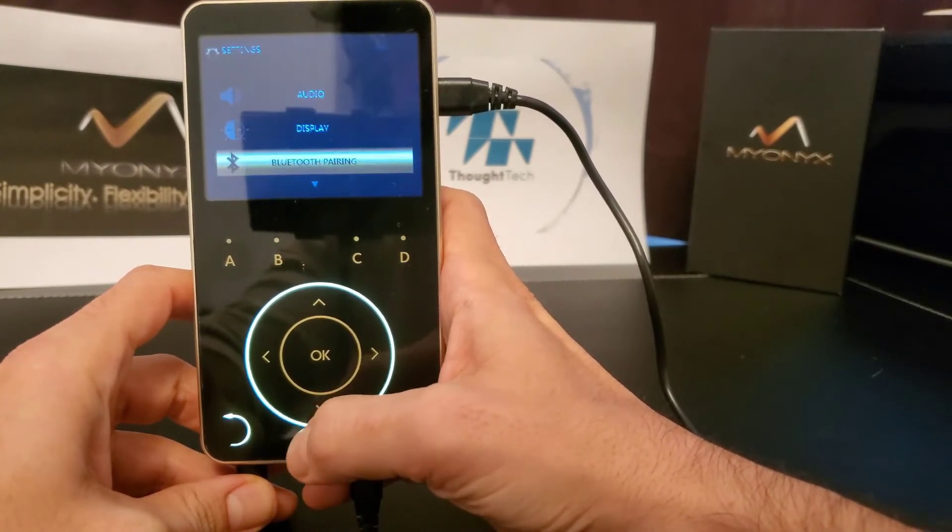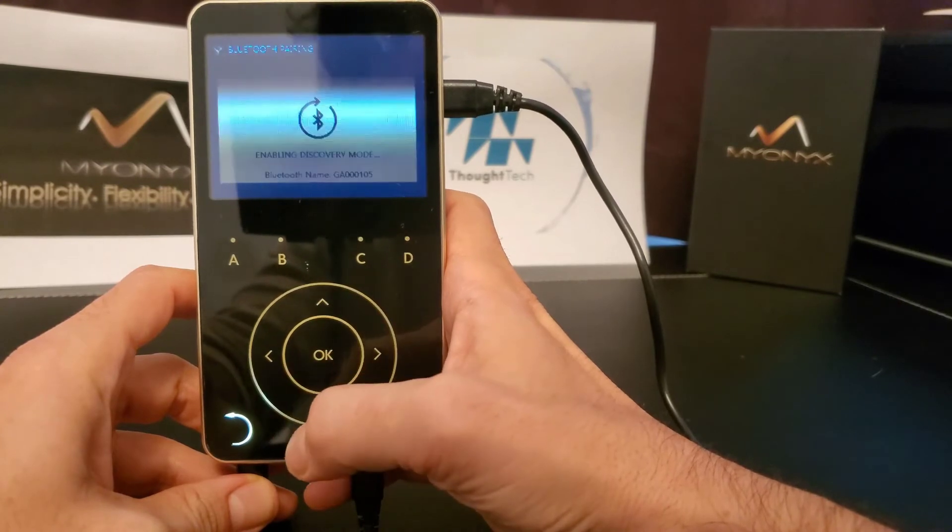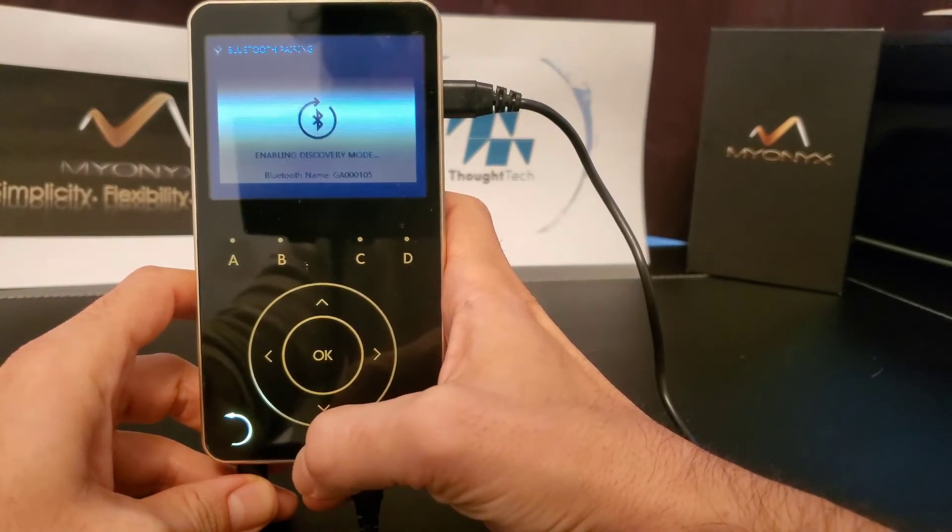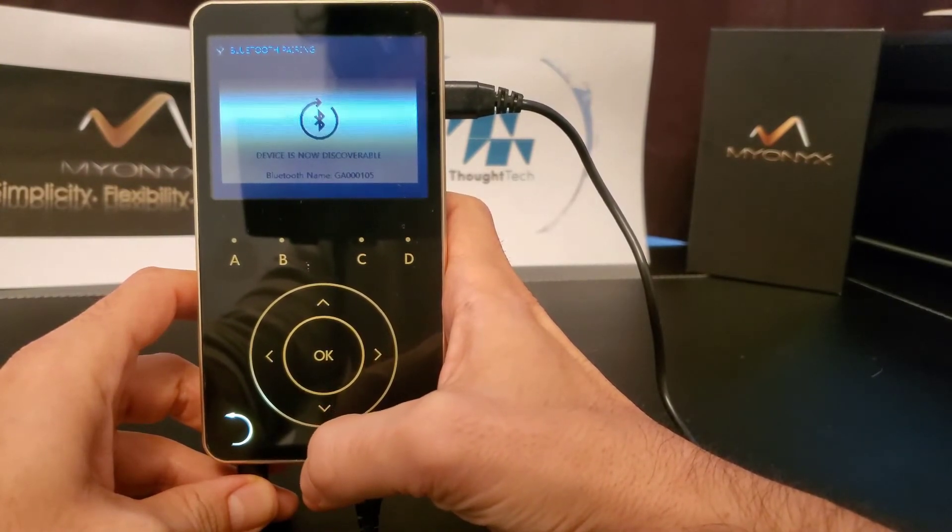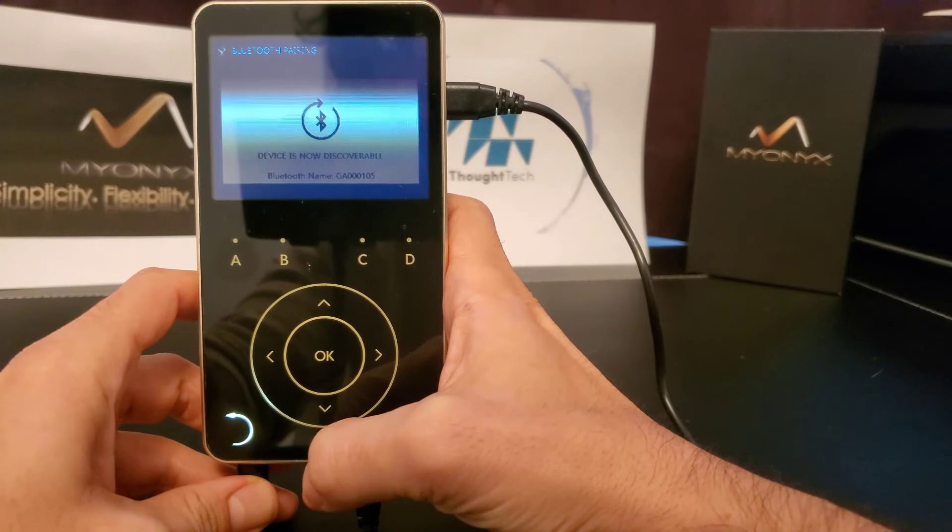After a couple of seconds the device will become discoverable to other devices. The device name will appear on the Myonix screen.